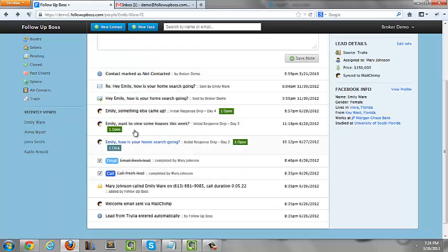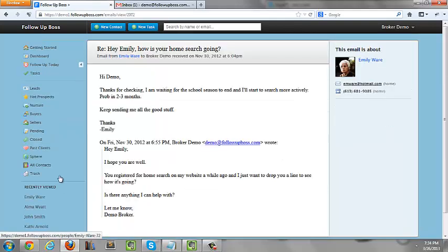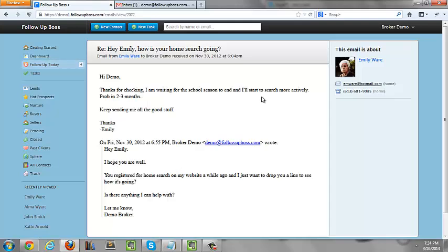And the same thing for when your clients email into you, it's automatically going to be synced across to the system. So you guys don't have to do anything. This is going to all happen automatically.